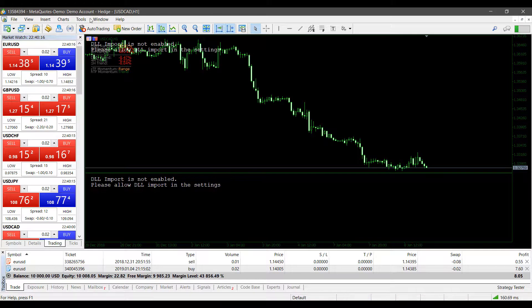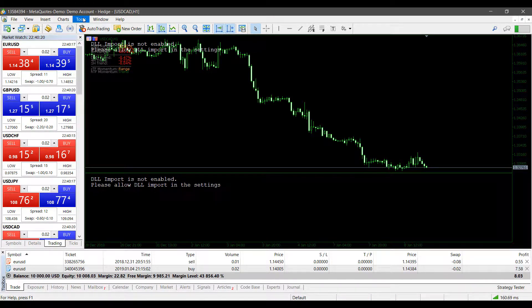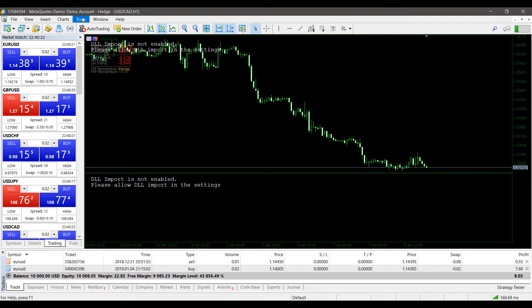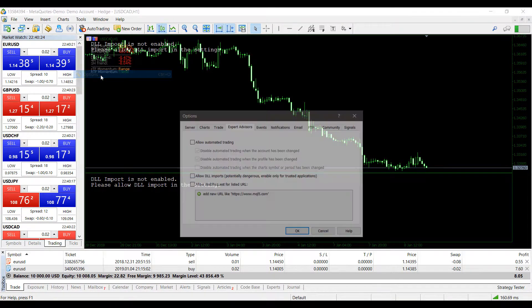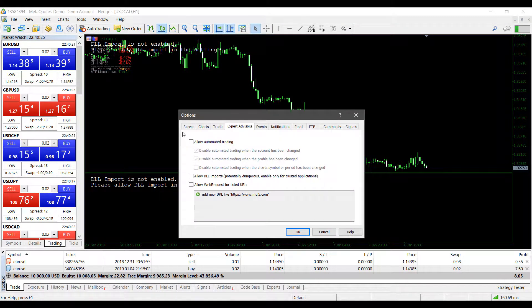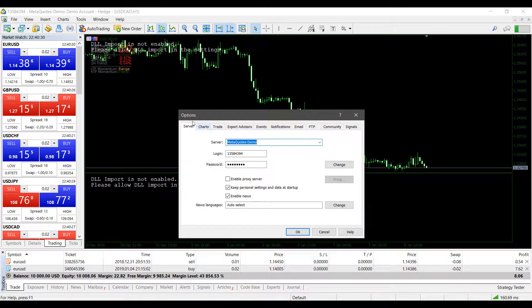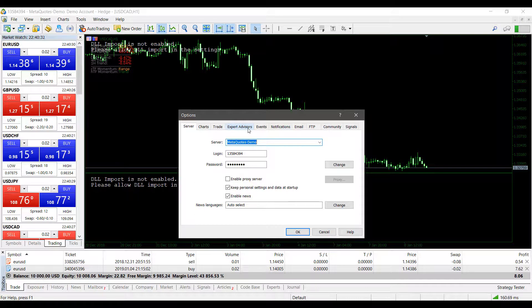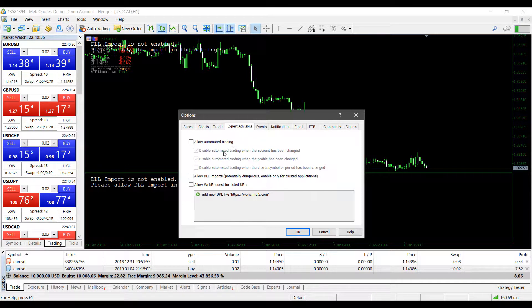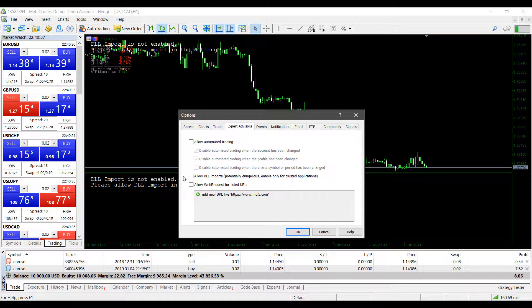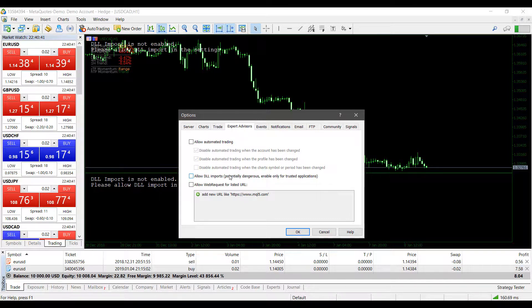Well, I would suggest before even uploading your indicator you'll need to globally enable DLL imports. This can be done under Tools, Options. We'll need to click on the Expert Advisors tab. I was already on this tab, but you should start off on Server by default and then just left-click Expert Advisors here. As you can see, we have Allow DLL imports, potentially dangerous, enabled for trusted applications only.